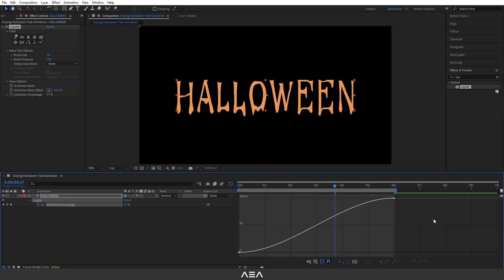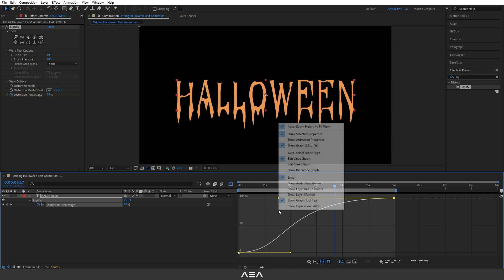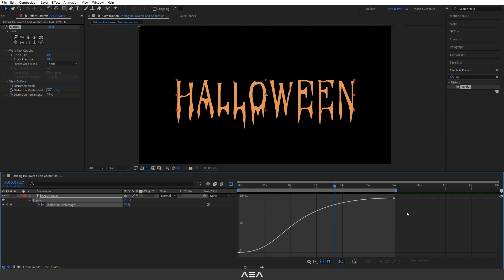Now go to graph editor and set the graph like this. Make sure you are in the value graph. Okay and I will set the graph like this.